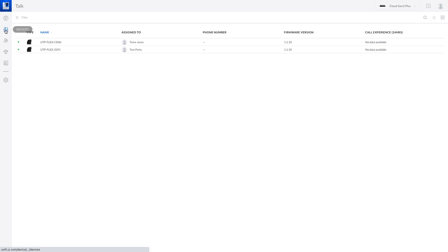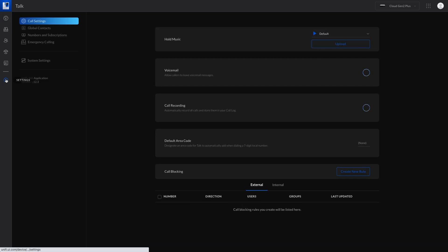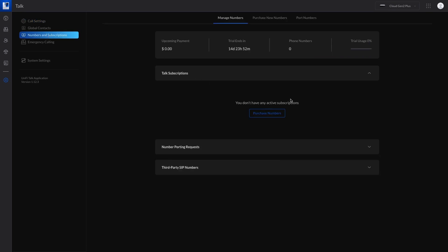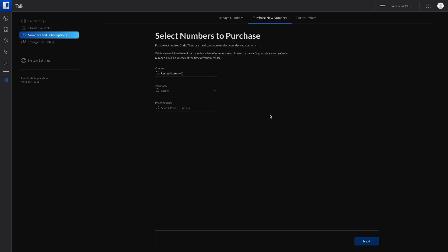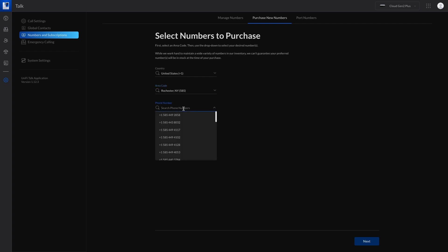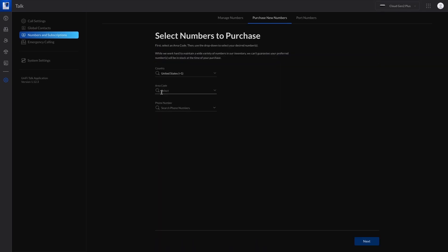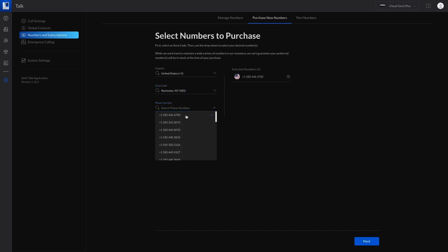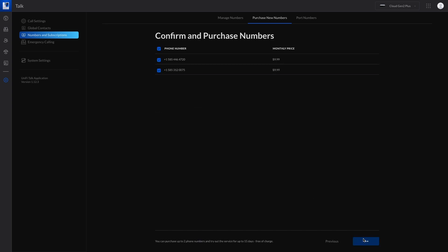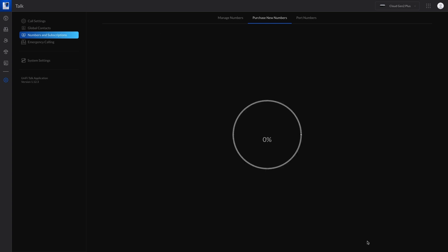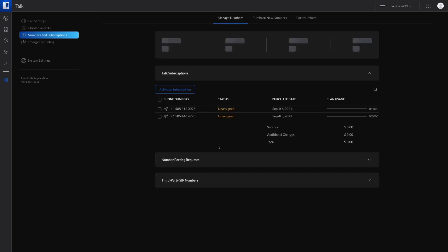Settings maybe. The only problem is I don't have any numbers. Numbers and subscriptions there we go. Purchase numbers. I want US give them my area code Rochester New York. Phone number just go with that one. Next. Phone number monthly price $9.99 and I'm hoping you know what since I can get two free of charge why not add another one right. Those are the two numbers I'm going to get. I'm going to go ahead and purchase two. Cool. As you can see there's the three thousand minutes we get per thing.